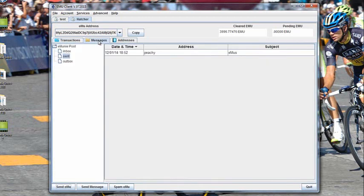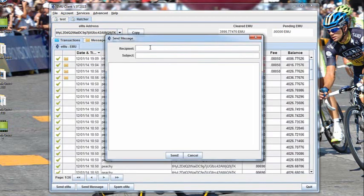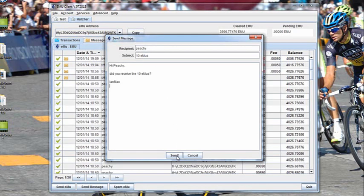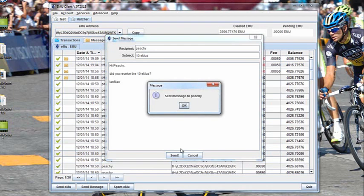Another feature is that I can send Peachy a message. So I'm going to send him one: Hi Peachy, did you receive the 10 eMUs? Now if you notice, I've put a capital here, but ENS names are case sensitive. And we'll send this. Confirmation — the message has been sent to Peachy. Hopefully he's around and he'll answer it.